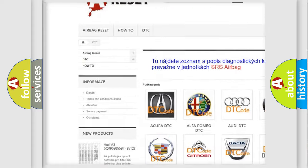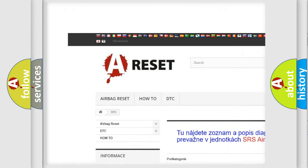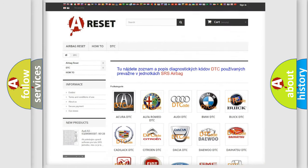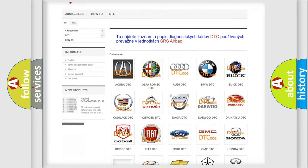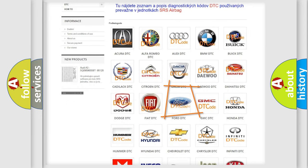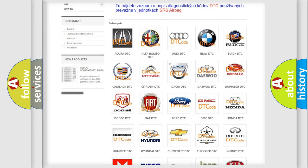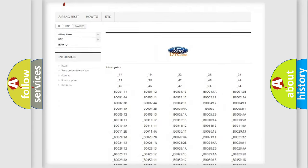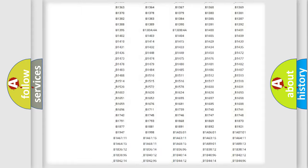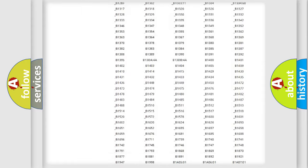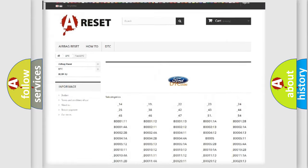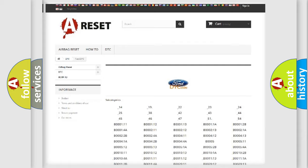Our website airbagreset.sk produces useful videos for you. You do not have to go through the OBD2 protocol anymore to know how to troubleshoot any car breakdown. You will find all the diagnostic codes that can be diagnosed in Infinity vehicles.